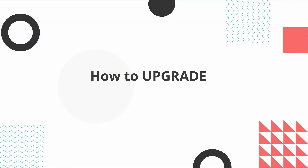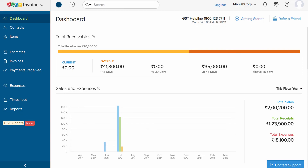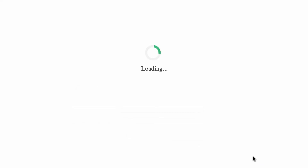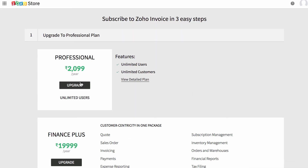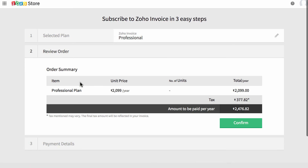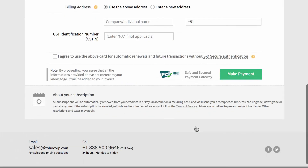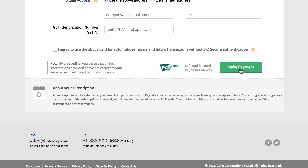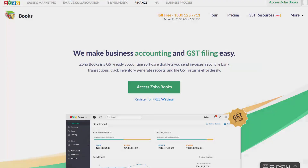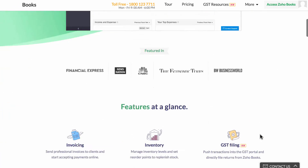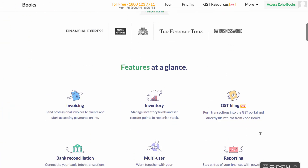Now let's see how to upgrade your Zoho Invoice account. Click on the gear icon on the top right corner and select Subscriptions. This will take you to the Zoho payments page. Click on the upgrade button and provide the necessary information in the respective sections. Finally, click on upgrade. If you are looking for an accounting application where you can generate accurate GST reports and file GST online, please check out Zoho Books.